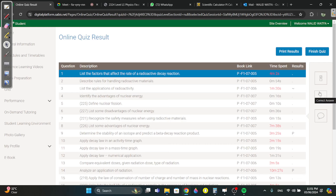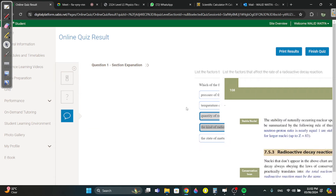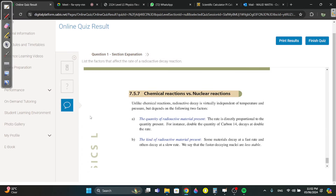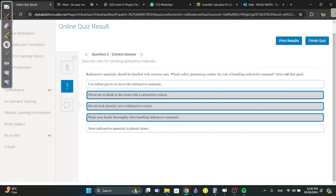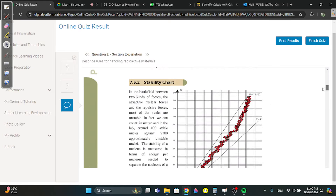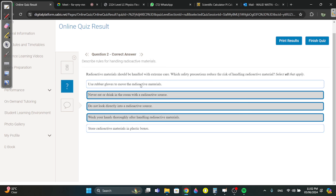This is 7.5 to 7.8 physics — nuclear. What affects the rate of radioactive decay? Quantity of the reactive material. Radioactivity should be handled with extreme care. What are the risks? Memorize it: never eat or drink, do not look directly at a source, wash your hands.